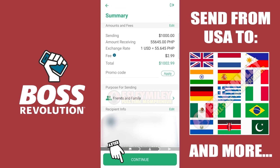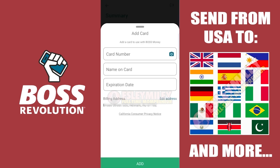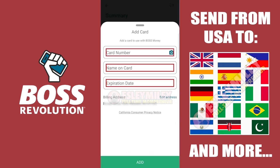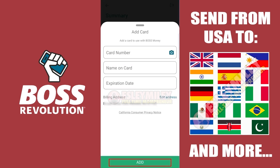Click Continue if all details are correct. Add your card details here and then your billing address. Click the Add button to add this payment method. After this, you will be able to proceed to the final steps to confirm sending your money to your recipient.